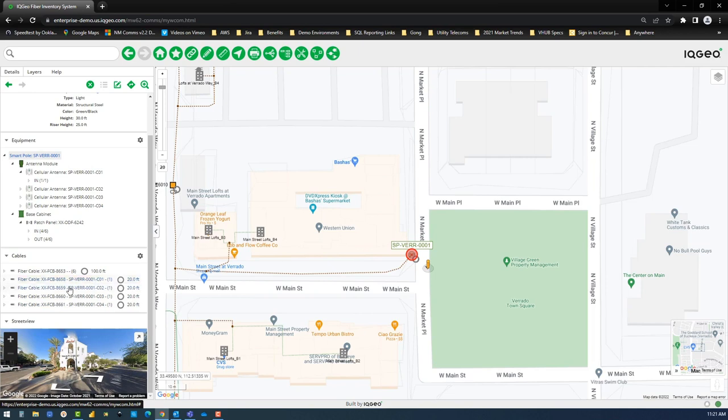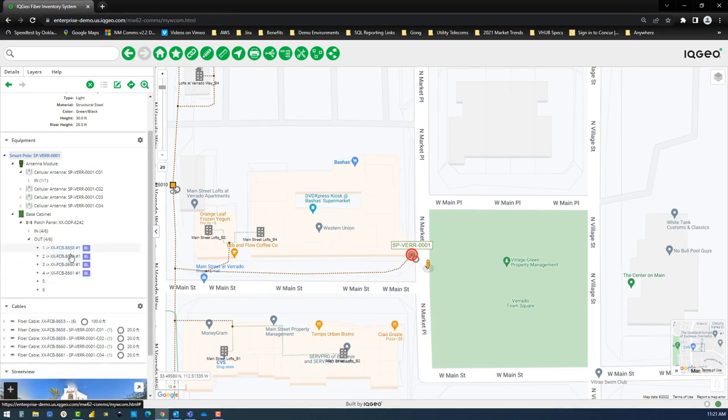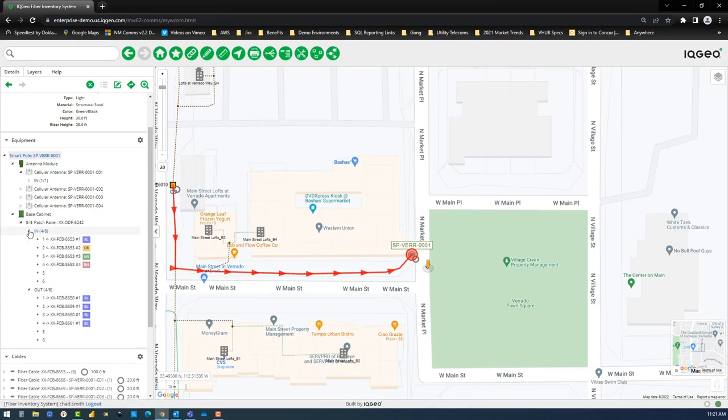By expanding the out and in sides of the patch panel in the smart pole base cabinet, you can see the input cabling and riser drop cabling IDs and port assignments.